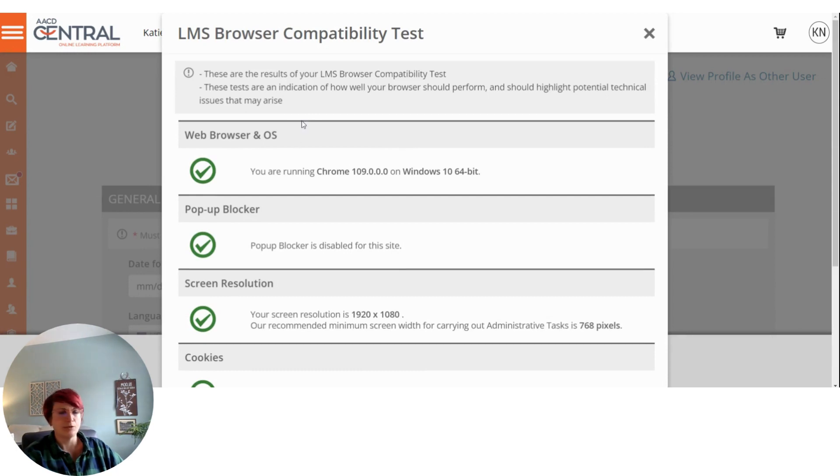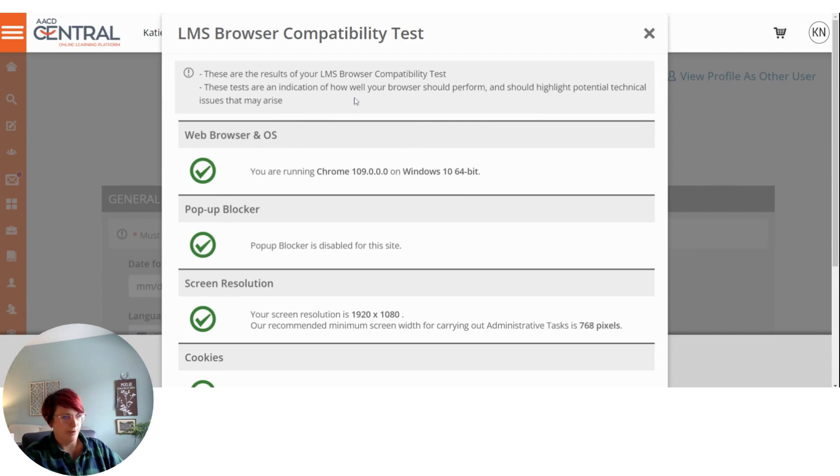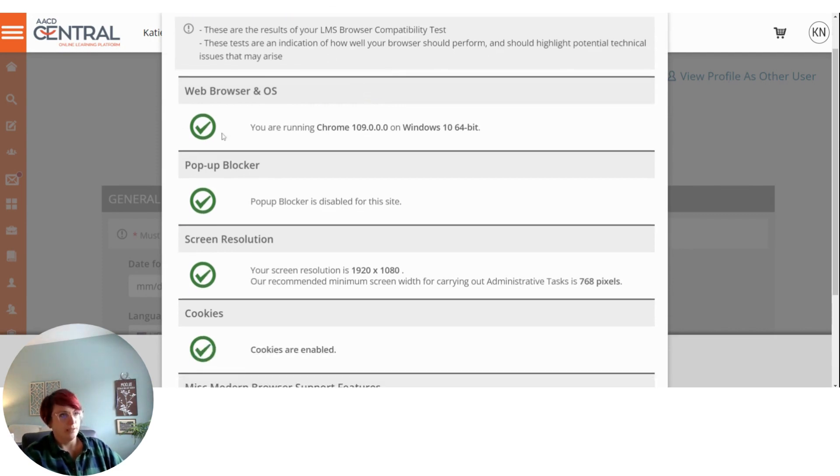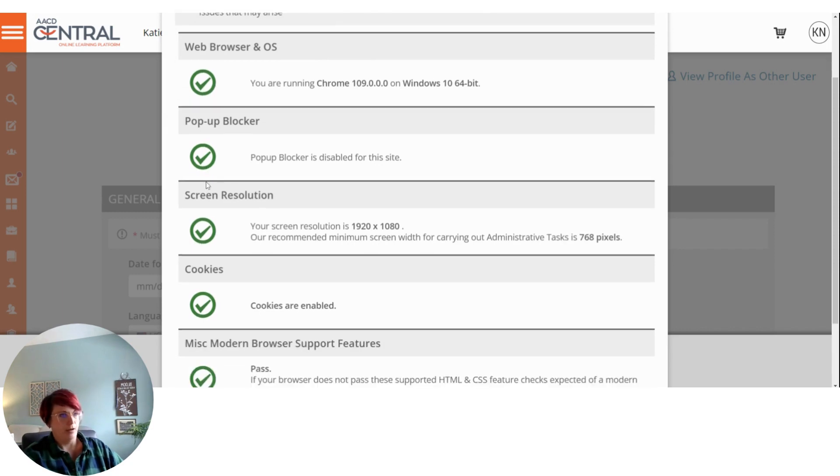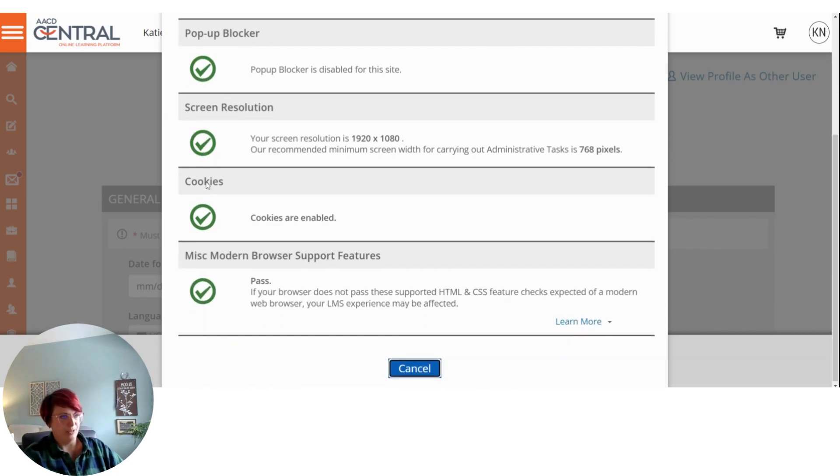And this is your browser compatibility test. This is going to tell you if your browser's performing well and if there are any technical issues arising on your end. So you'll see here, I have green check marks on all of these options.